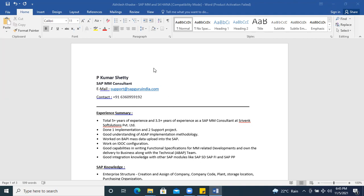I am taking one example of a resume which I received today. The aspirant requested me to create a video on it, so I'm going to do that immediately. Let's talk about the heading — the role, mail ID, and contact. This is enough for addressing your details.